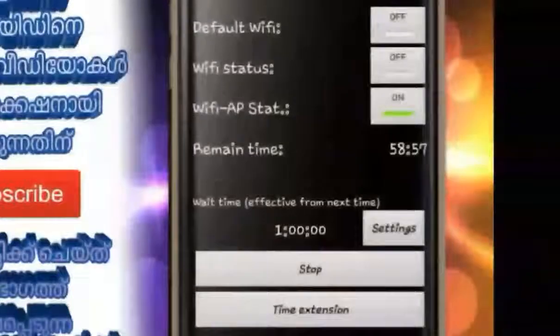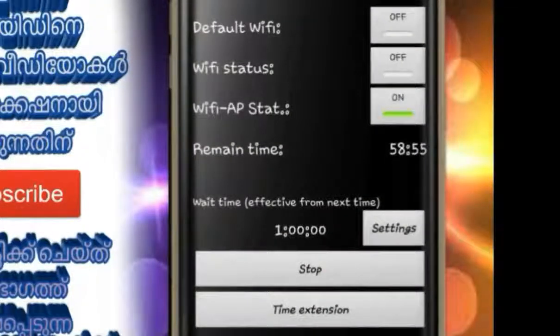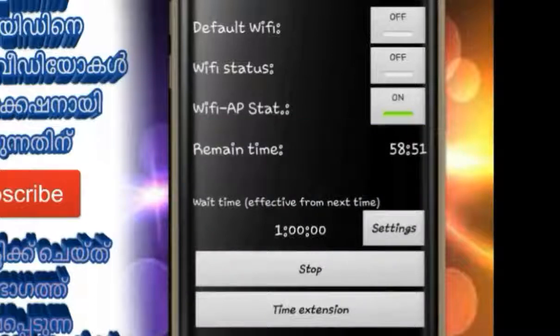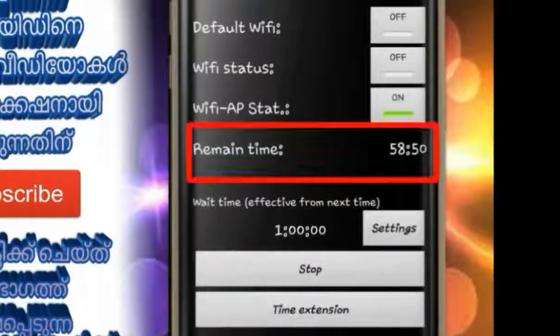If the application is open, you can use the countdown to see the remaining time. This is the time to stop.